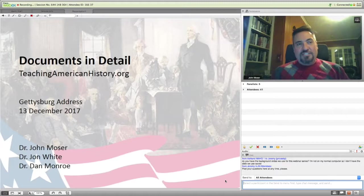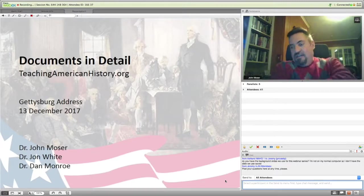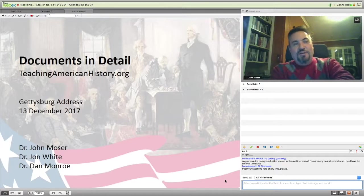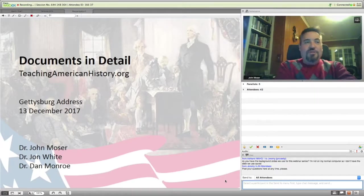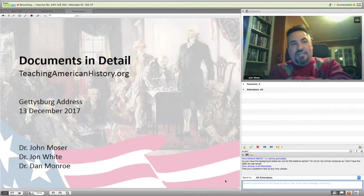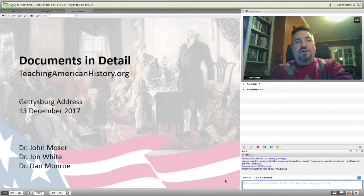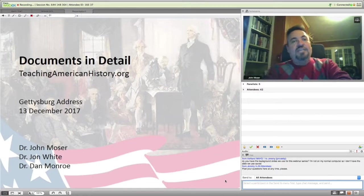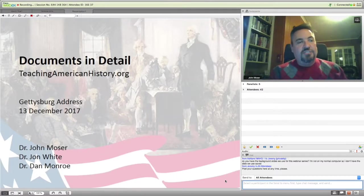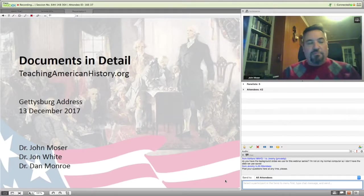Welcome to our second season of Documents in Detail. We are about halfway into that now. This is our special holiday edition of Documents in Detail, TeachingAmericanHistory.org's webinar series. In each episode, we're doing a deep dive into a single document discussing the historical, literary, and rhetorical aspects of that document, while also analyzing its impact on American history, people, and thought. TeachingAmericanHistory.org is a project of the Ashbrook Center, a nonpartisan nonprofit based at Ashland University. We provide a variety of programs and resources for teachers of American history, government, and civics, all based on primary documents.